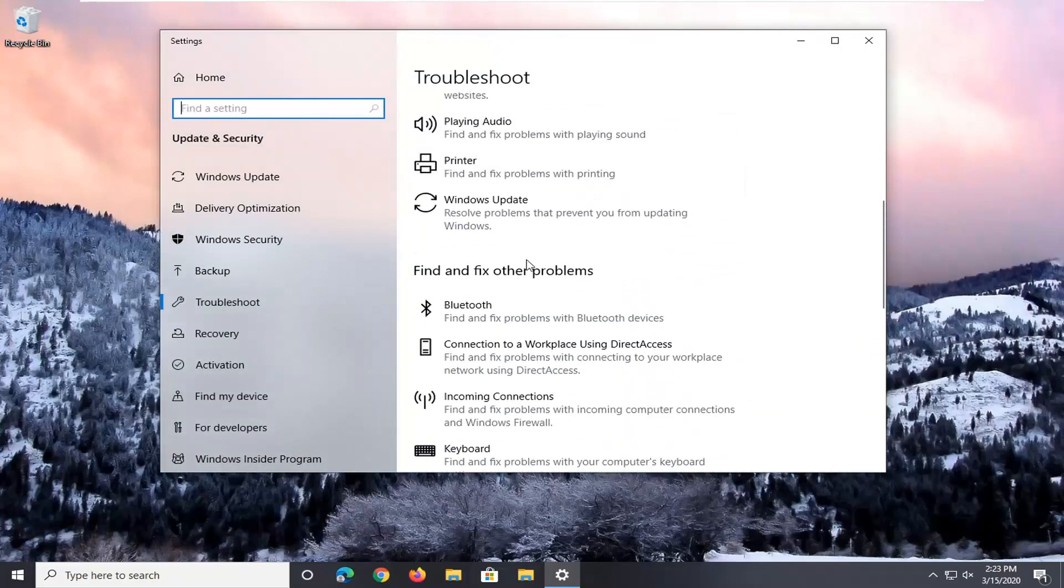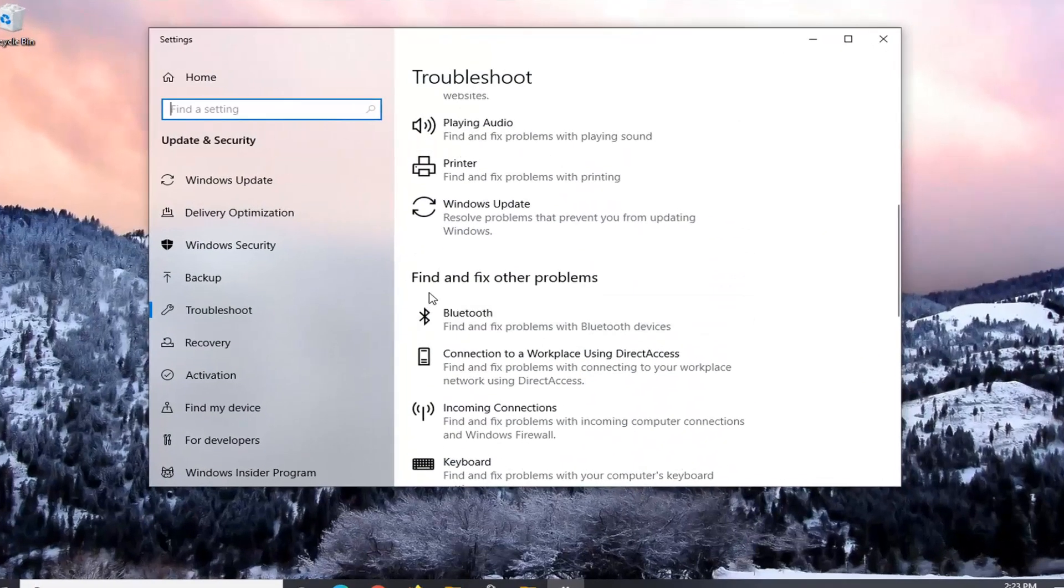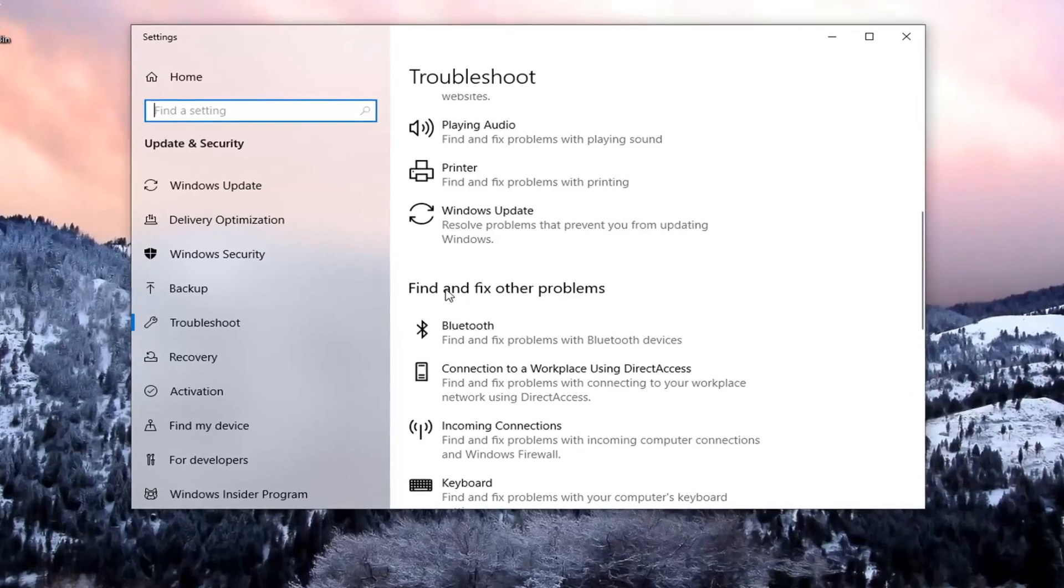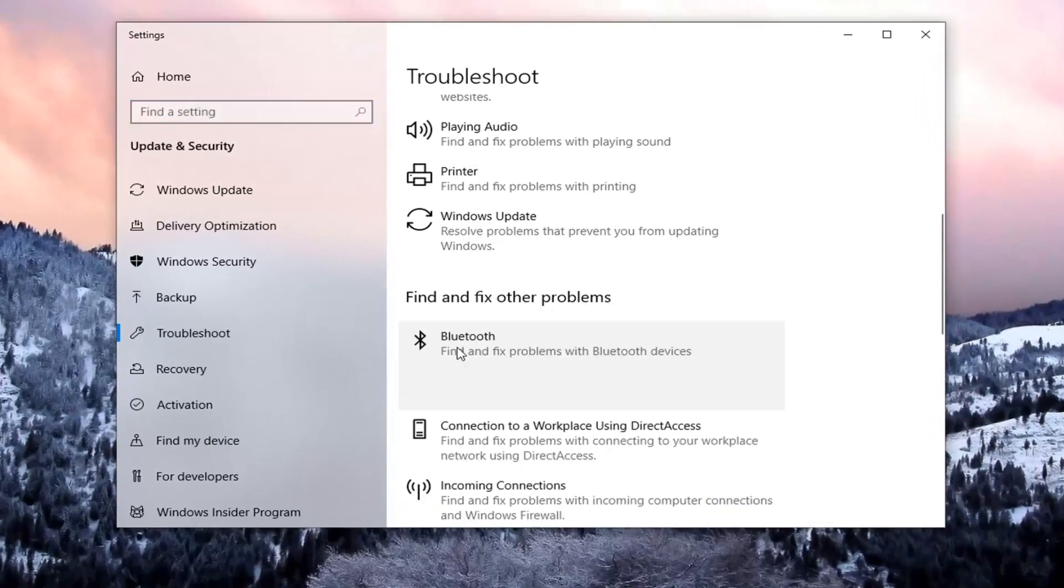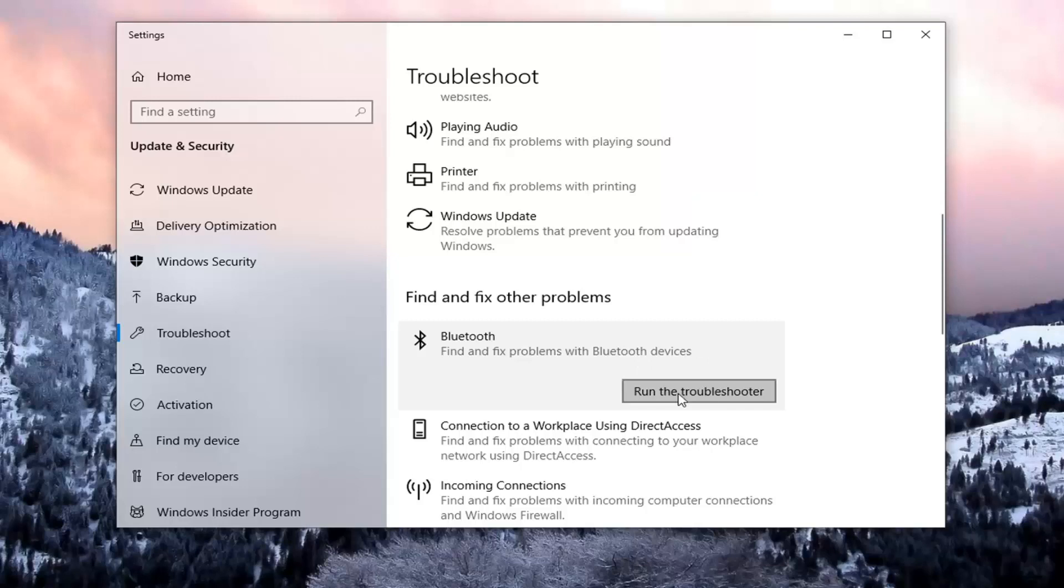Just give it a moment here. Underneath get up and running, scroll down, and then underneath find and fix other problems, select Bluetooth, find and fix problems with Bluetooth devices, select run the troubleshooter.